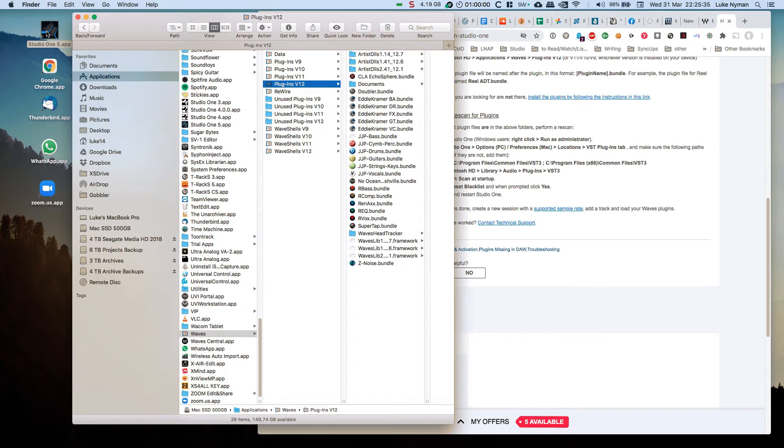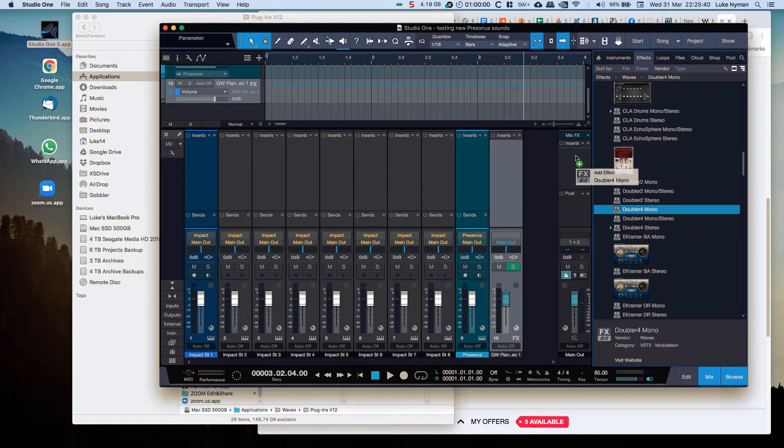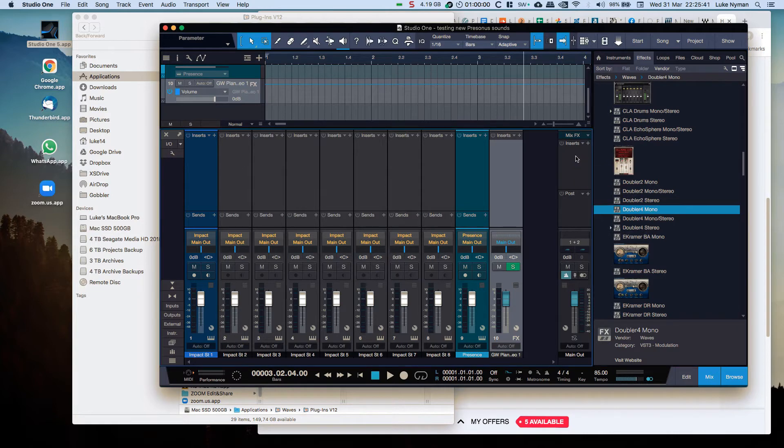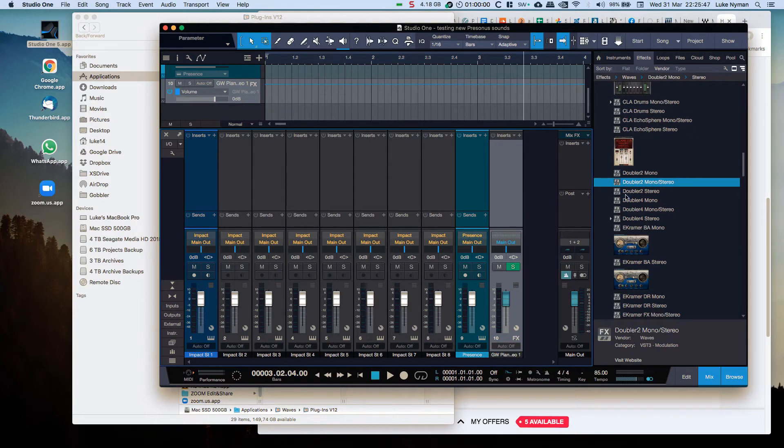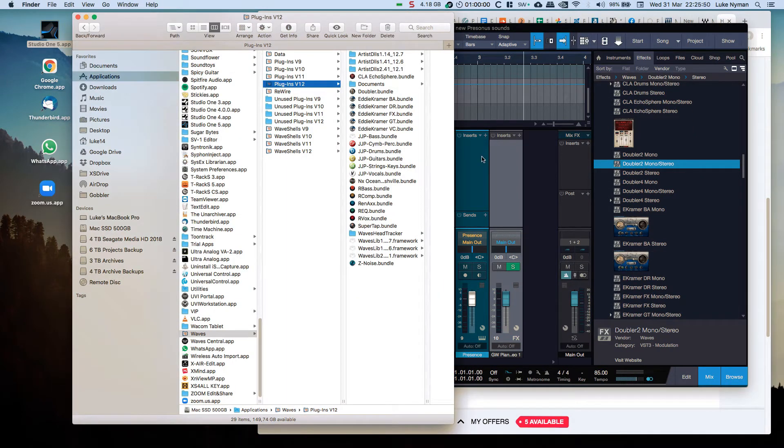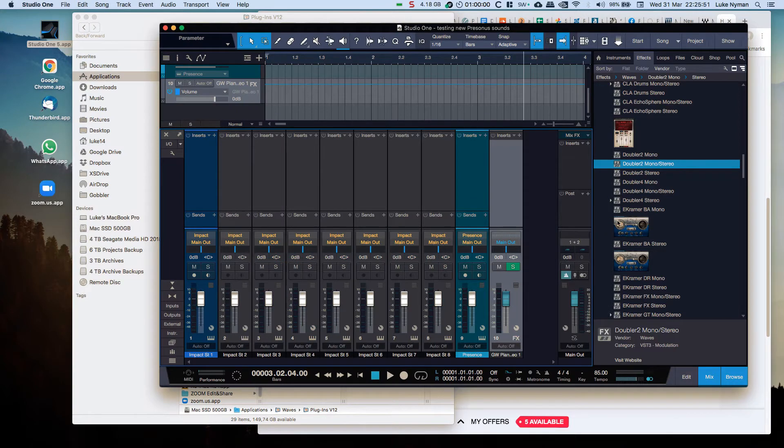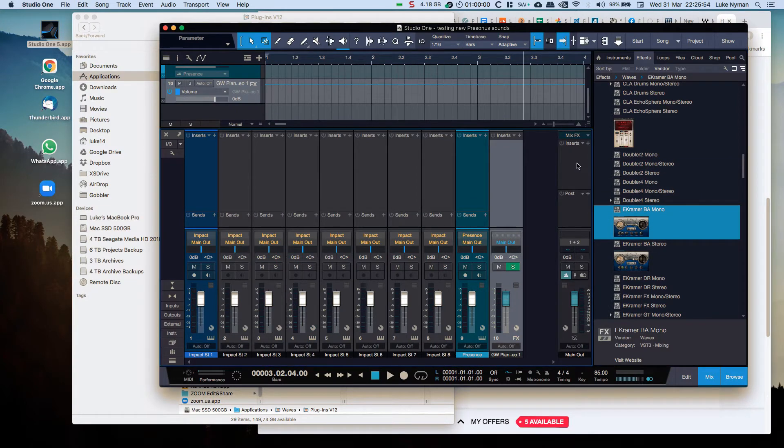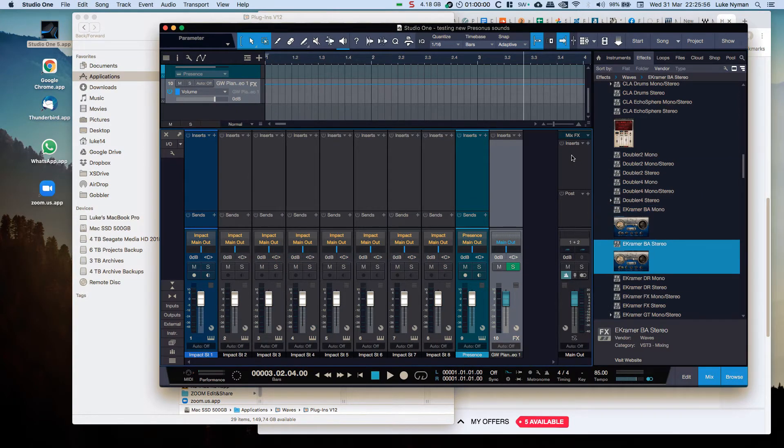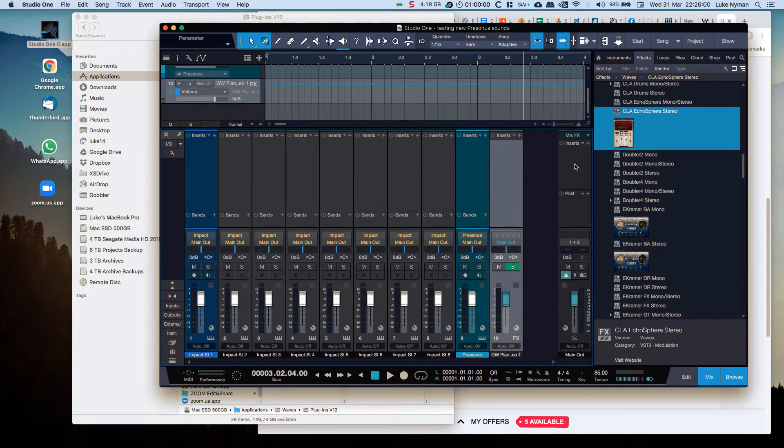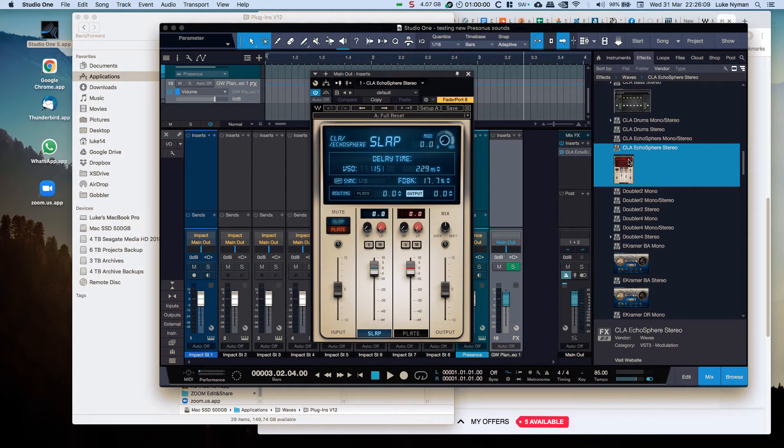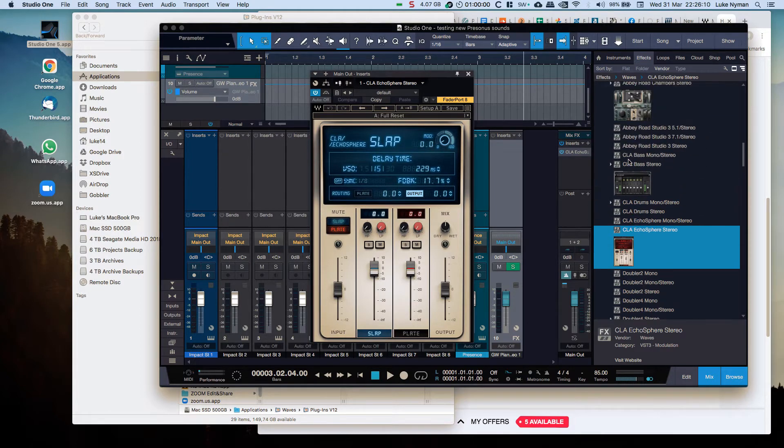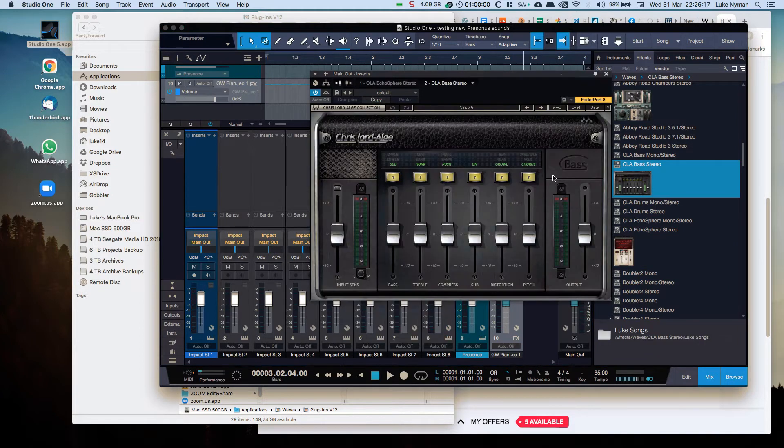Let me just show you. Let's see if it works. Doubler, one of the ones I updated - nothing happens. Eddie Kramer - nothing. The Echo Sphere does work because that I had... no, the Echo Sphere doesn't work either. Actually it does, just takes a little time. So that's the way it should be.